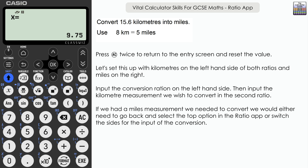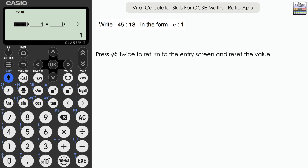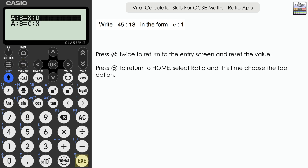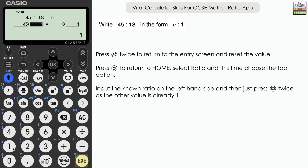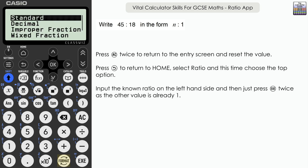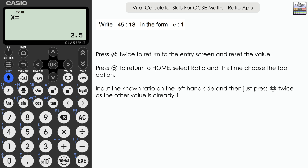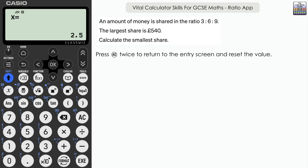In this question we need to write 45 to 18 in the form n to 1. The unknown part is on the left-hand side, so we press Return to exit and go back into the ratio app, selecting the first option where X is on the left. We input the known ratio on the left-hand side of the equals: 45 to 18 equals X to 1. It already has a 1, so just press Execute. X equals 5 over 2. Press Format then Decimal for the decimal answer: 2.5.